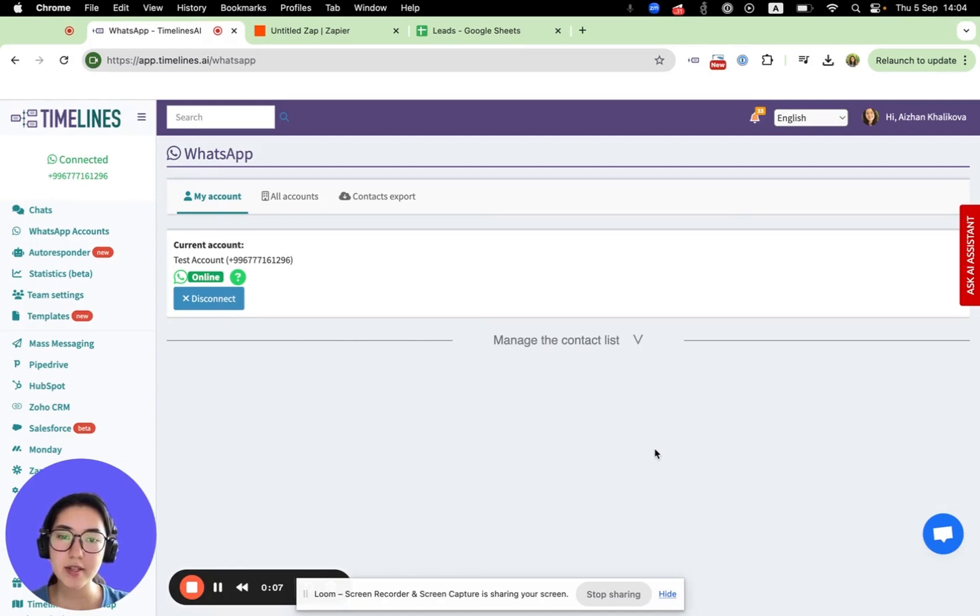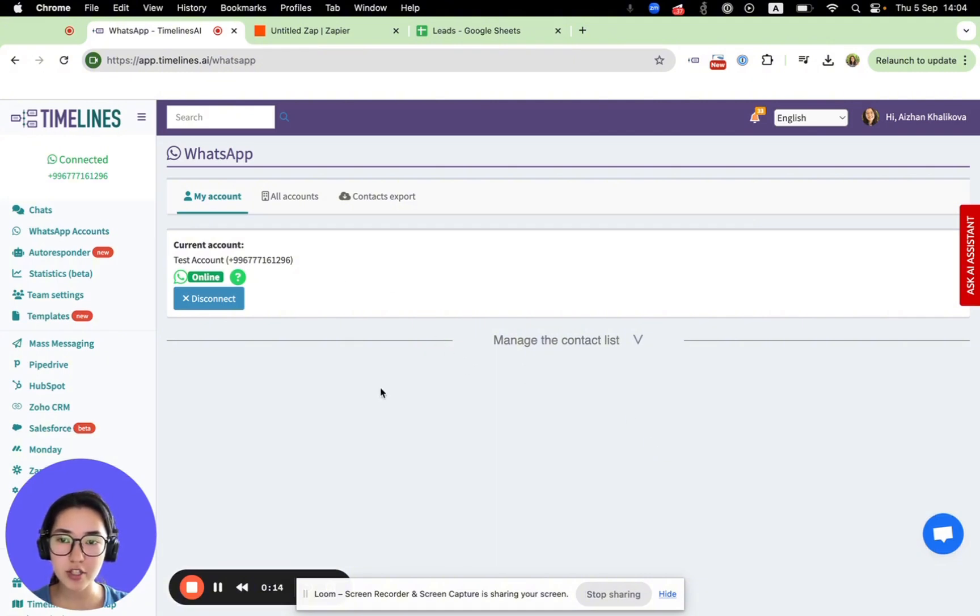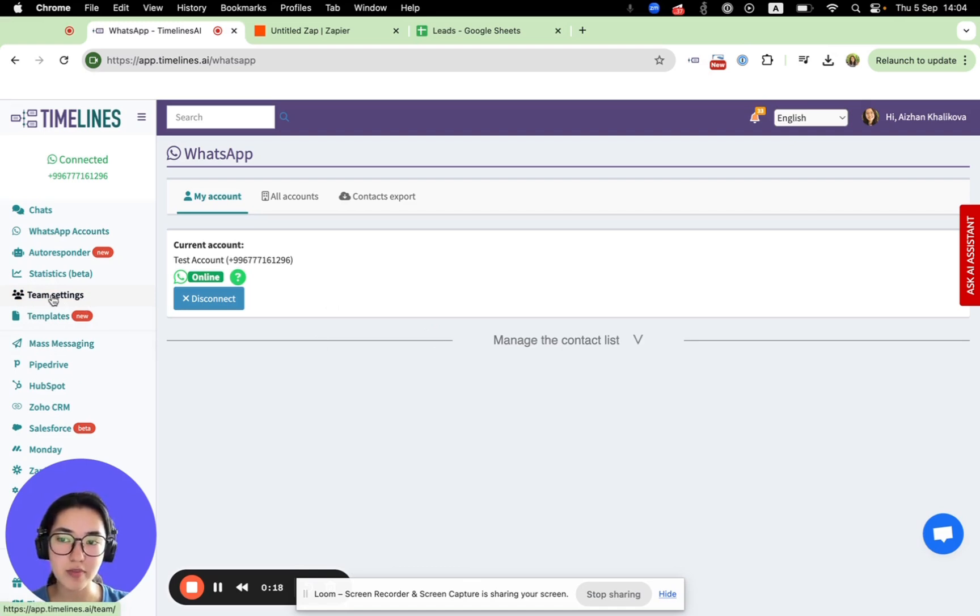In the previous videos, we have already reviewed how to connect your WhatsApp numbers to Timelines.ai just by scanning the QR code and invite your team members from team settings.